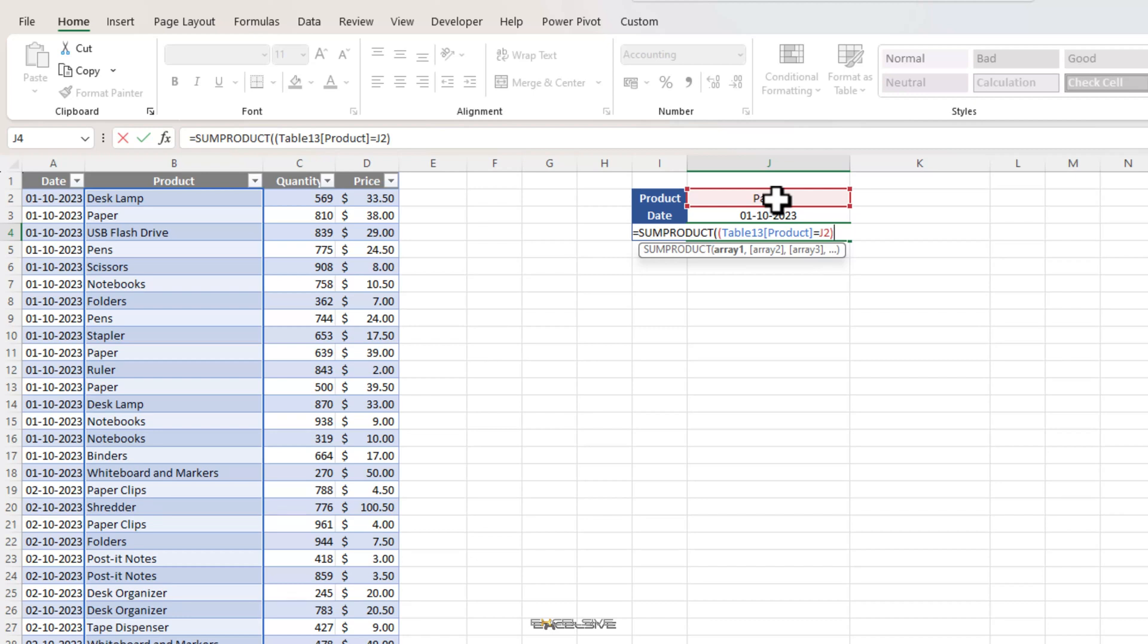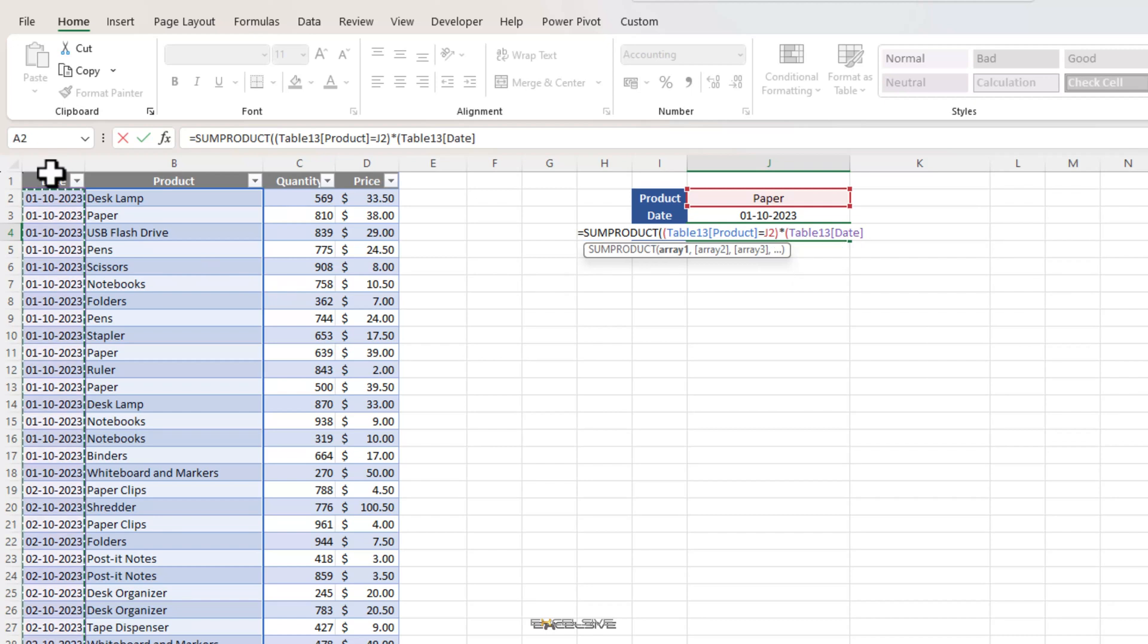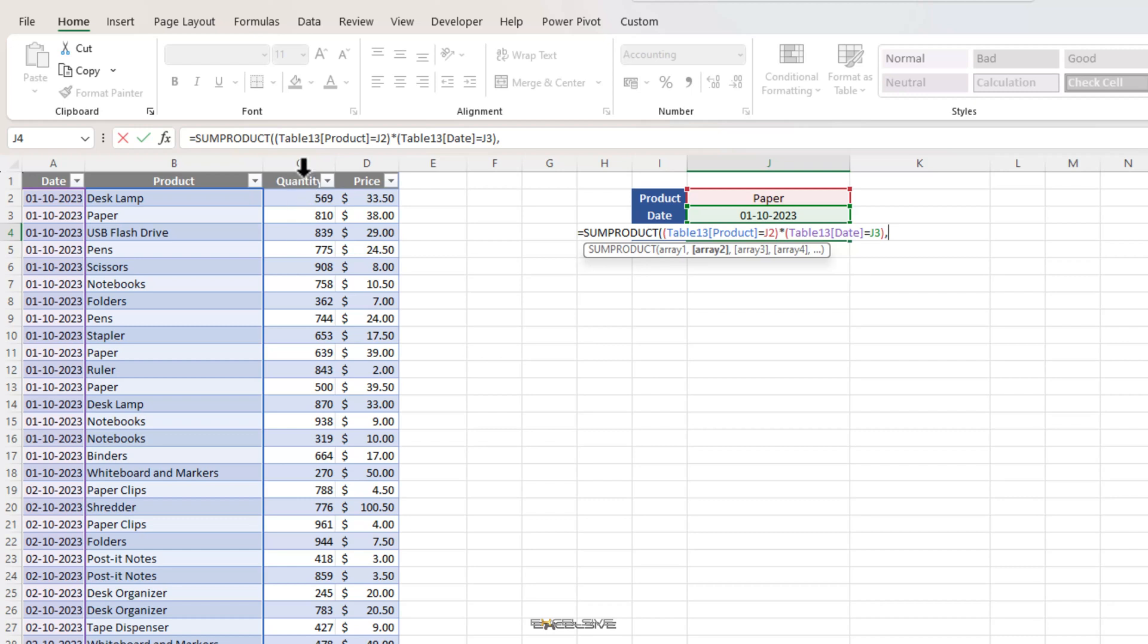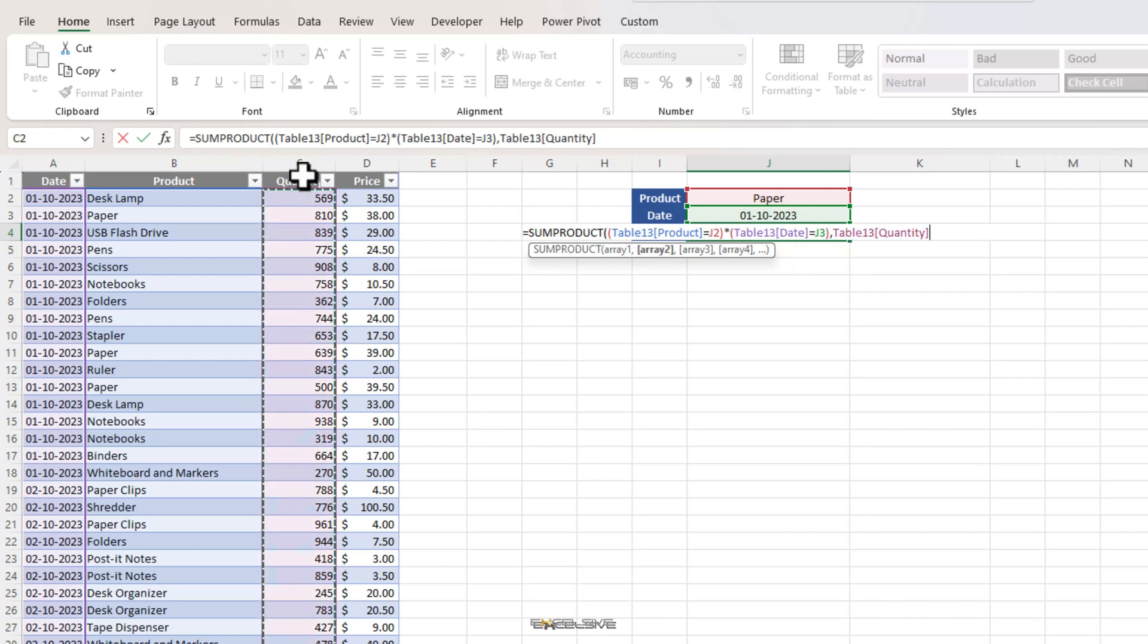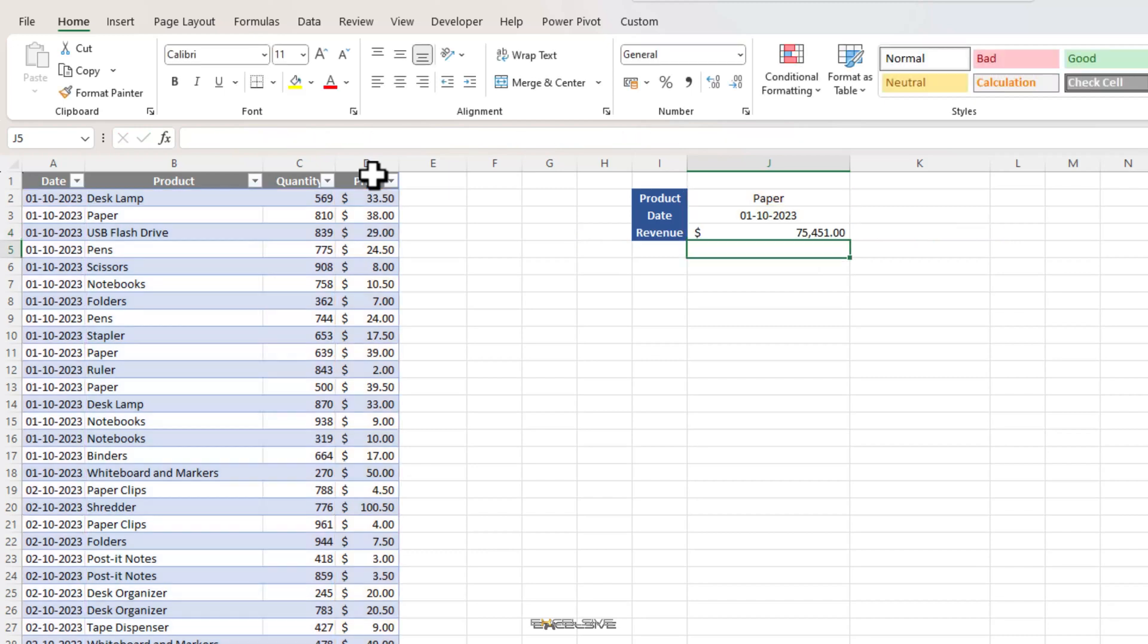Close brackets and since we want to also check against the date which means we need an and argument which is denoted by our multiplication symbol. So, we put one here, open brackets again for our second logical argument and this time select date column and equal to this one here, close brackets. This completes our logical argument. Now again, we simply choose quantity as array 2 and price as array 3, close brackets and done.